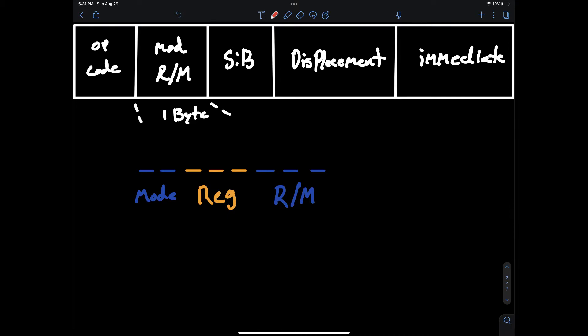This byte can be split into three parts: mode, register, and register or memory. Mode specifies the addressing mode and is made up of two bits. The bit pattern 00 specifies indirect addressing mode and enables the SIB byte which is used for some complex addressing modes like scaled index addressing. The bit pattern 01 specifies indirect addressing mode again but with a one byte displacement.